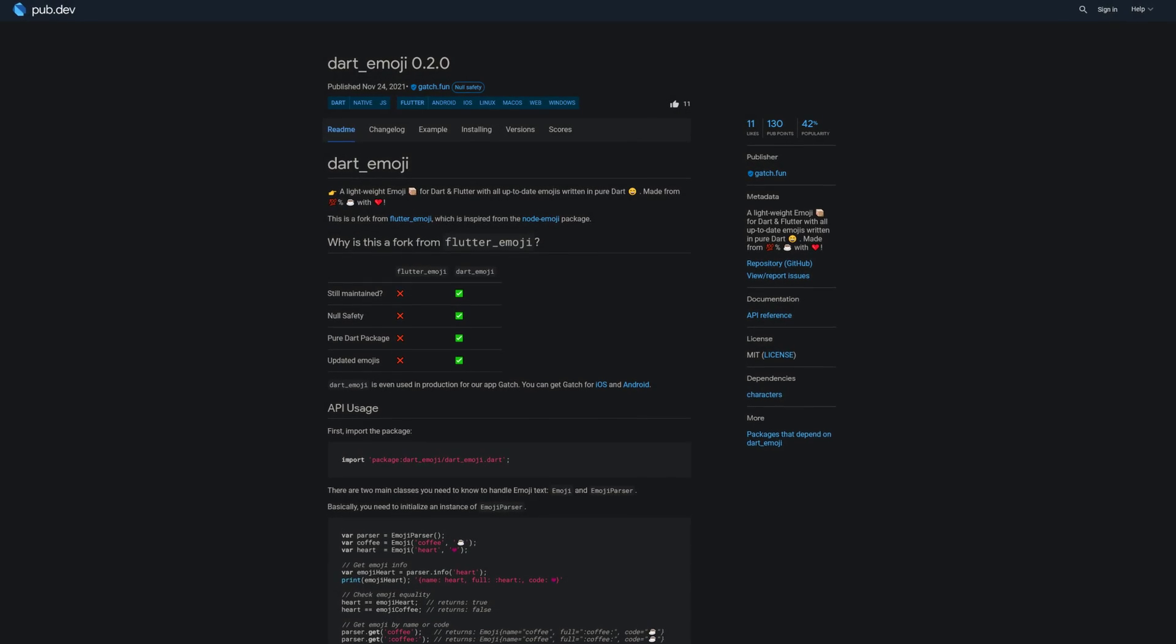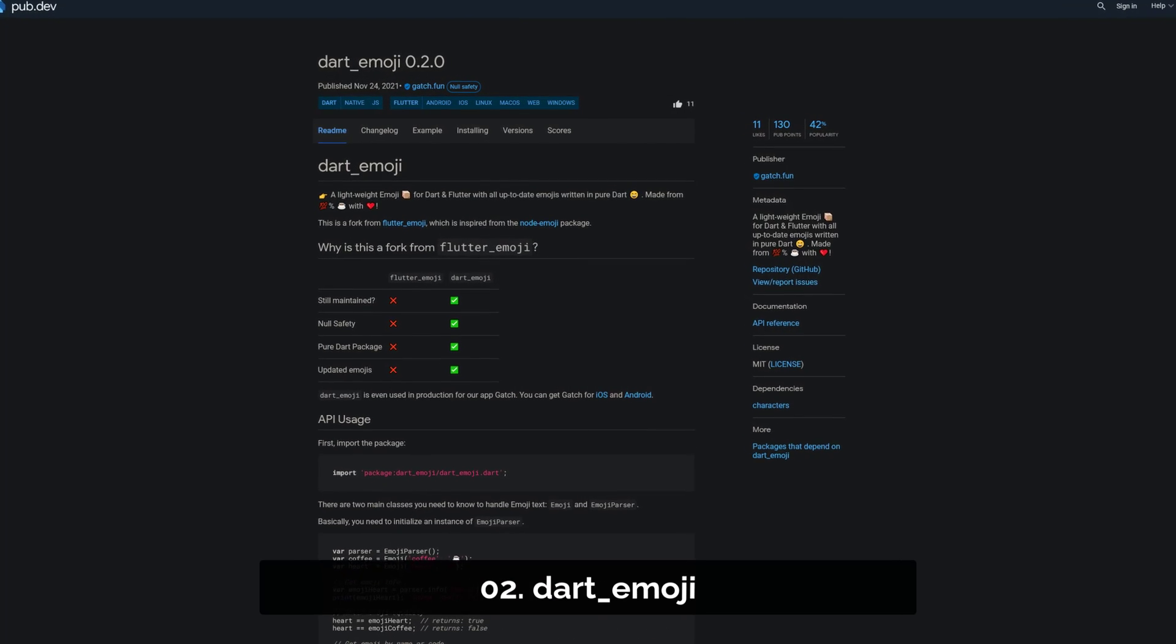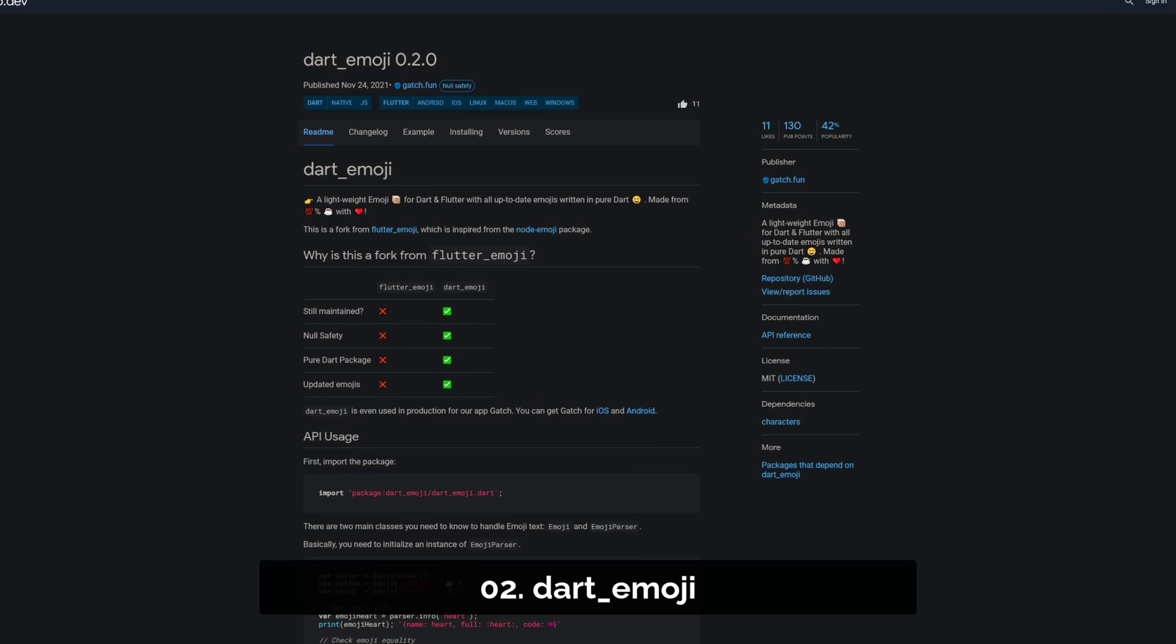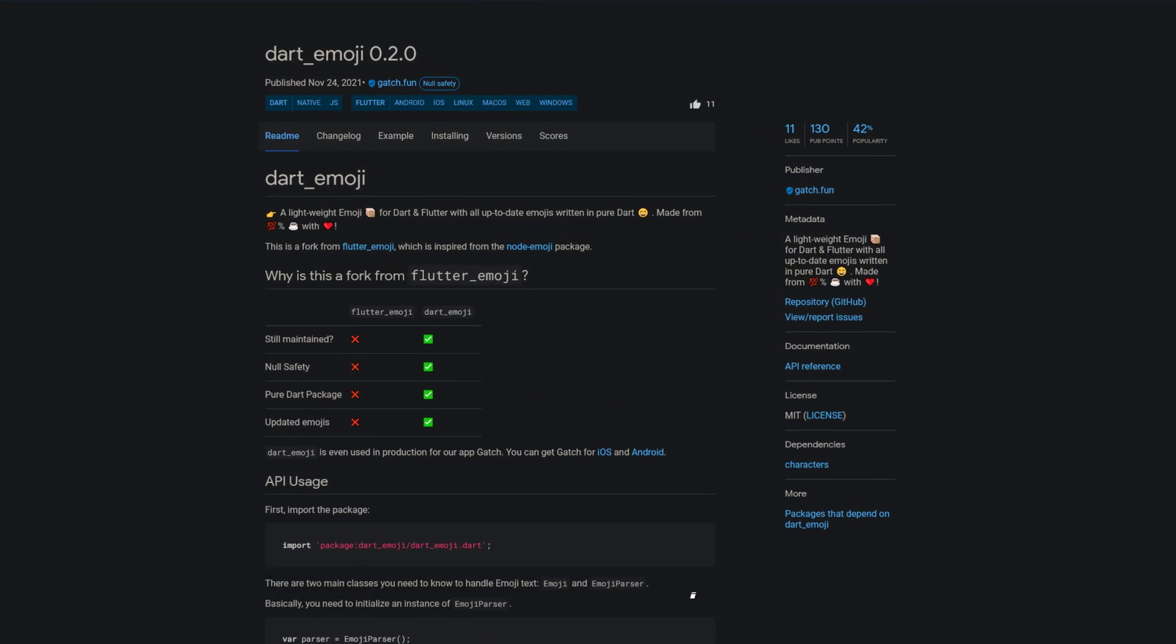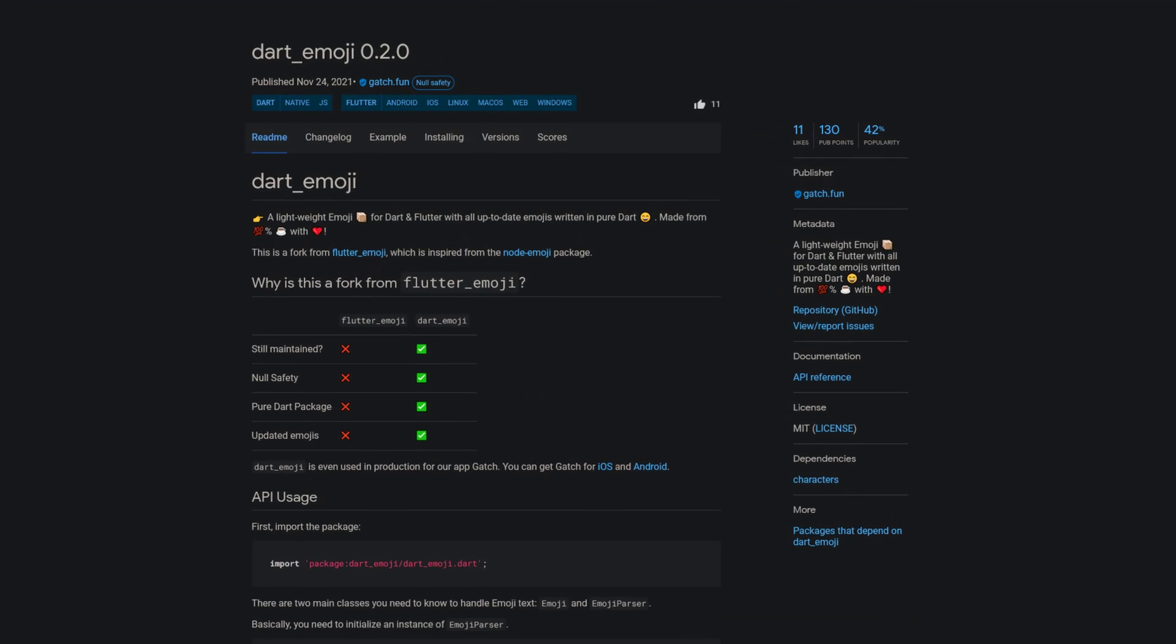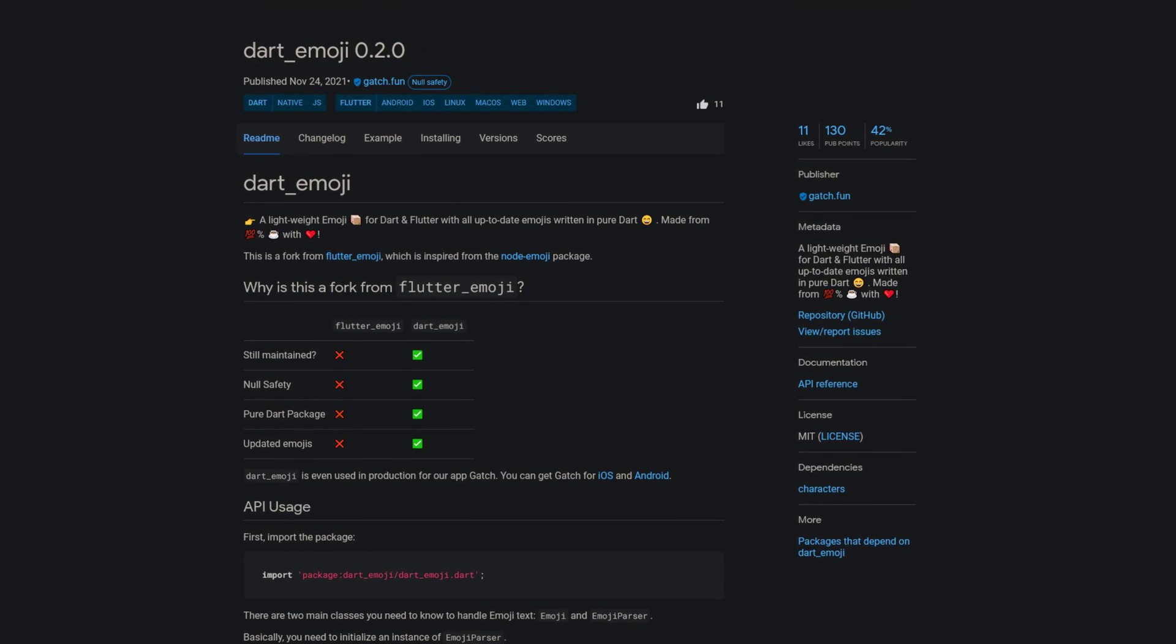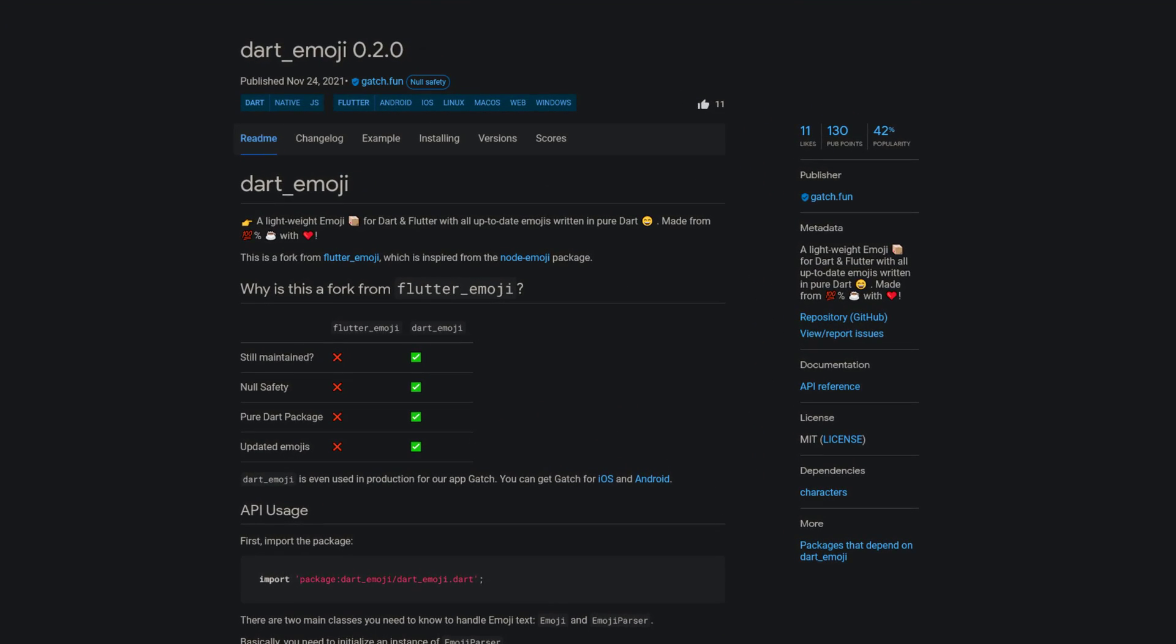Number 2 is called Dart Emoji, a lightweight emoji package for Dart and Flutter with all up-to-date emojis written in pure Dart.